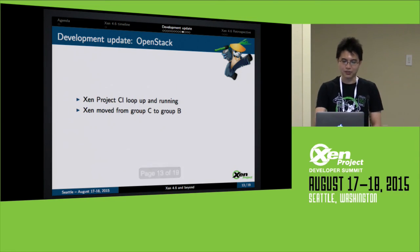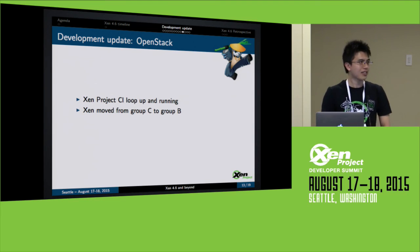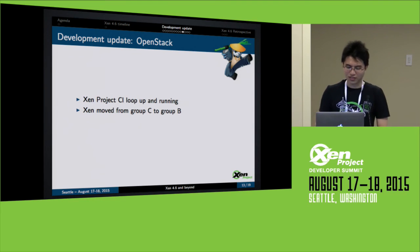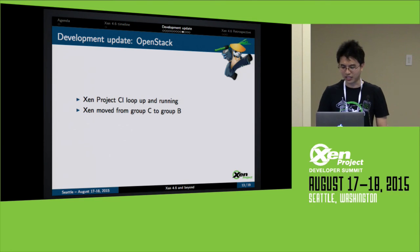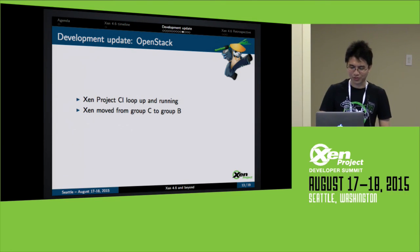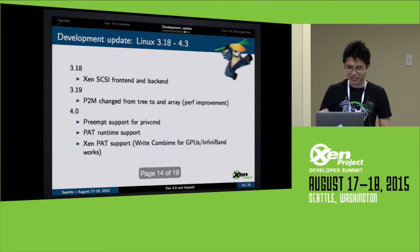For OpenStack, we had our CI loop set up and running and moved from group C to group B. Lars already covered that so I'm going to skip it.